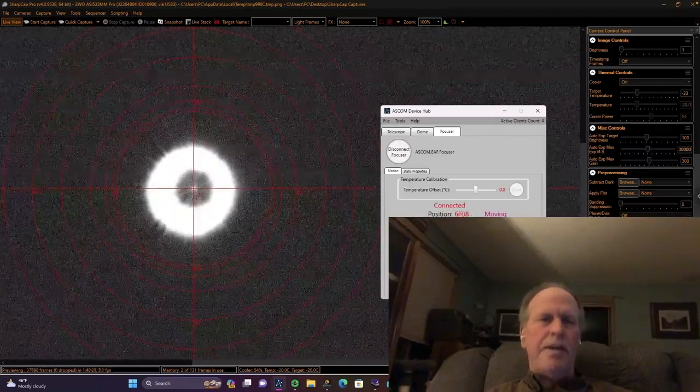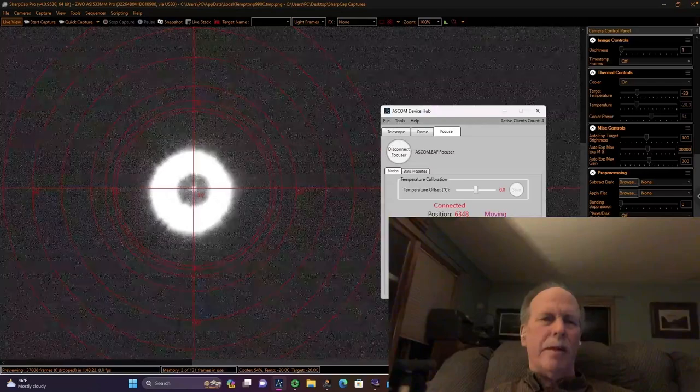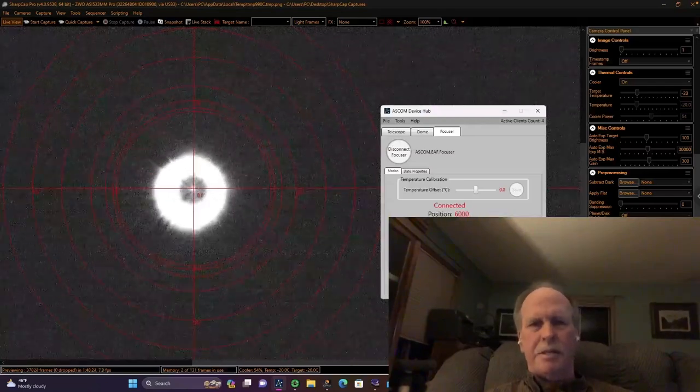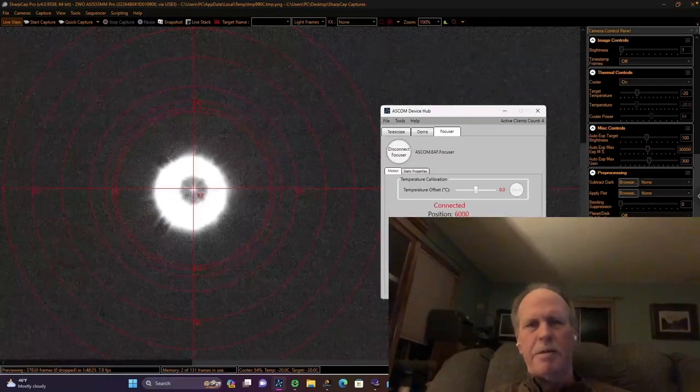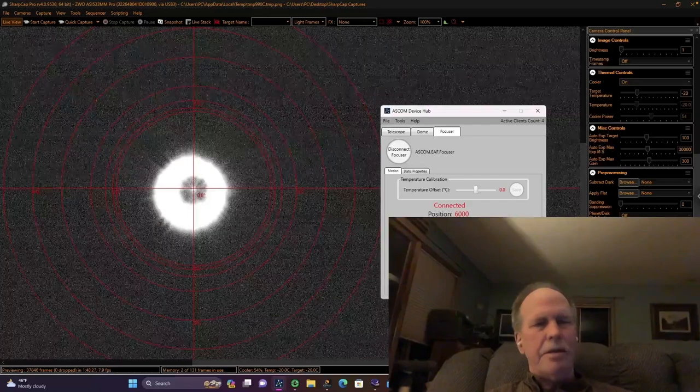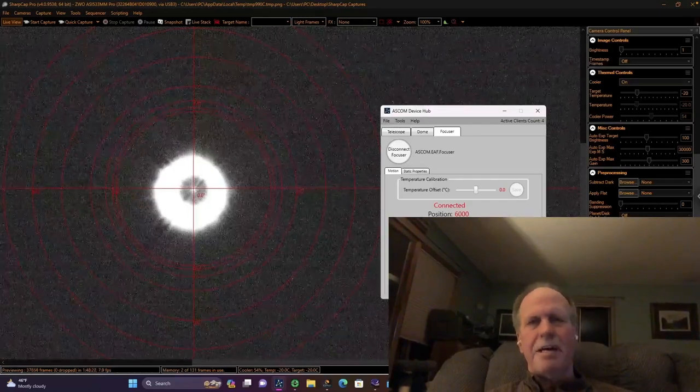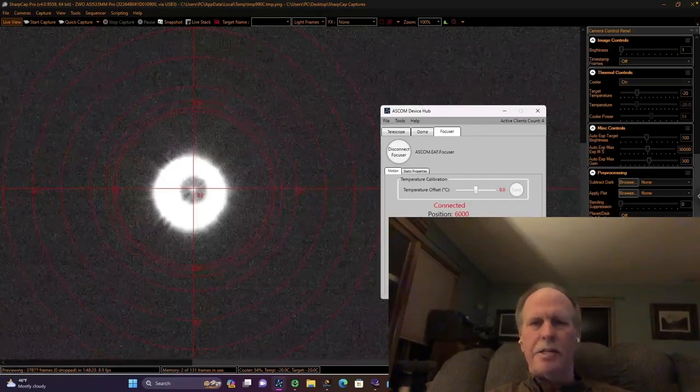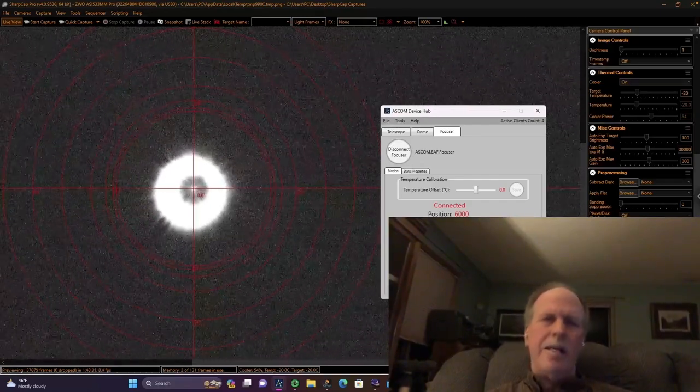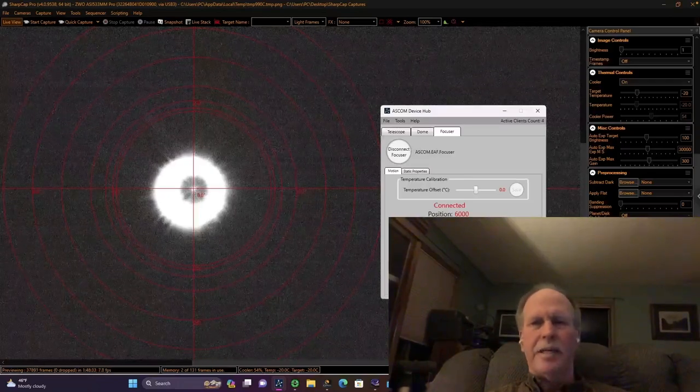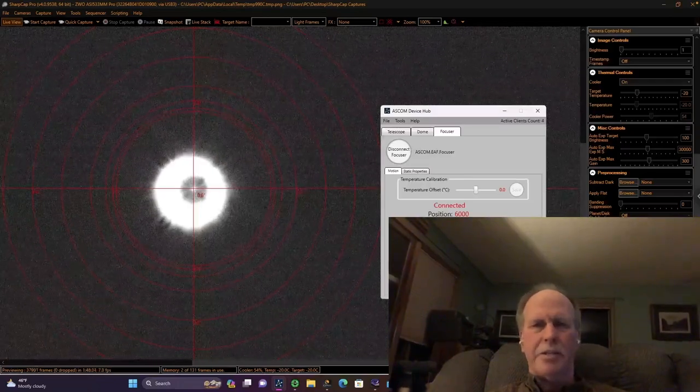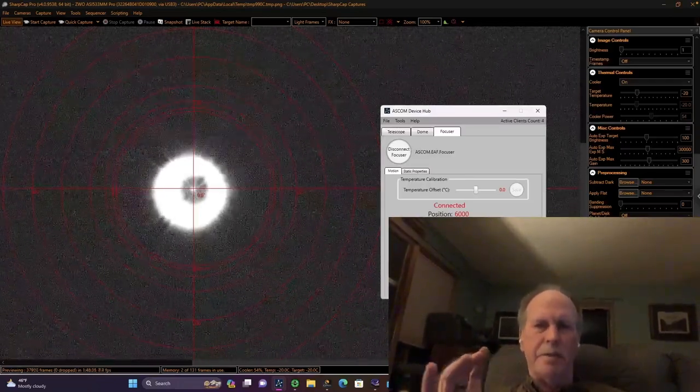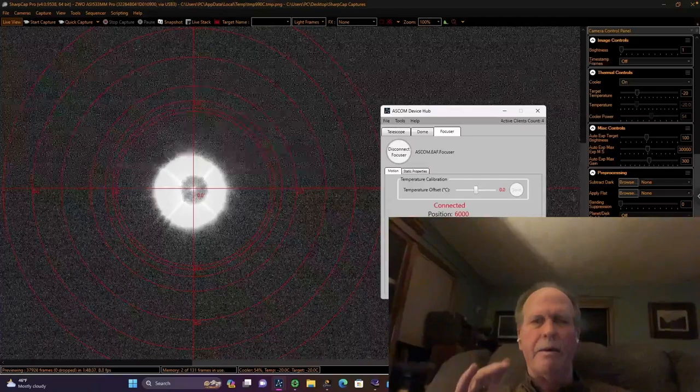So let's focus on this star. Here the focuser is doing its thing and in a few seconds we're going to have a nice sharp point. Still focusing, but one thing I want to point out is on a Ritchey-Chrétien telescope where the primary mirror does not move, notice that the star is pretty much staying right in the crosshairs. You're not getting that drift that you classically get with a Schmidt-Cassegrain where you focus by moving the mirror in and out.